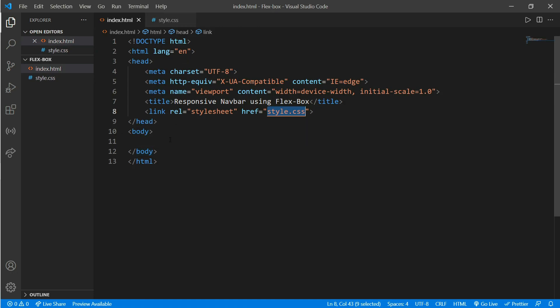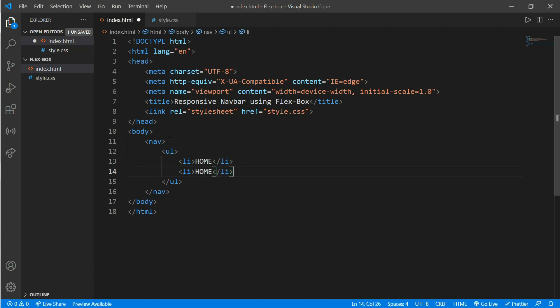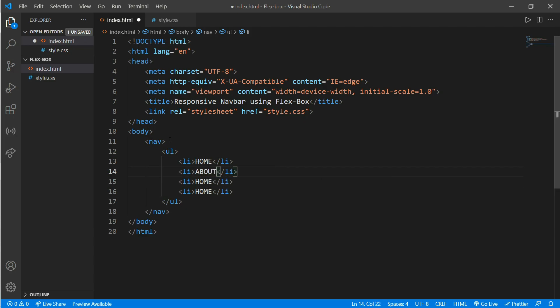Now go to index.html and inside the body we create a nav tag and put an unordered list. Inside the unordered list we put list items and copy paste it. Now change home to about, event, and contact. Okay, now open a browser.